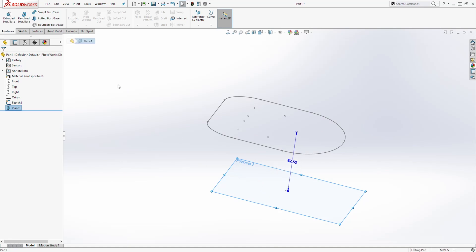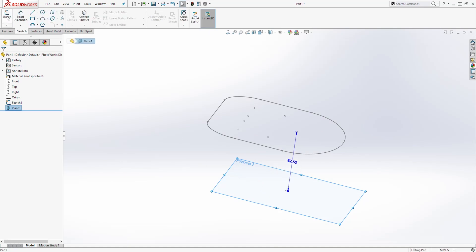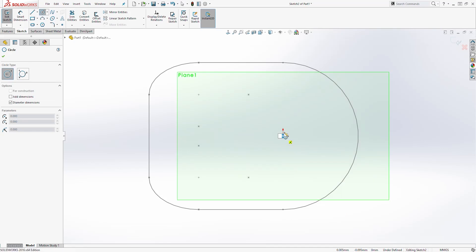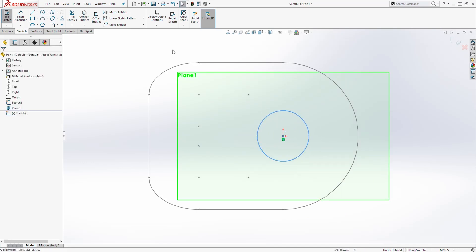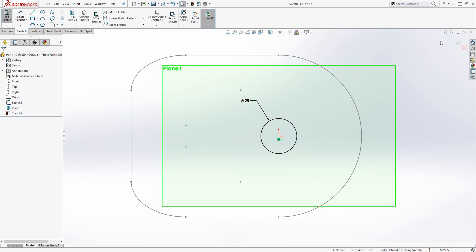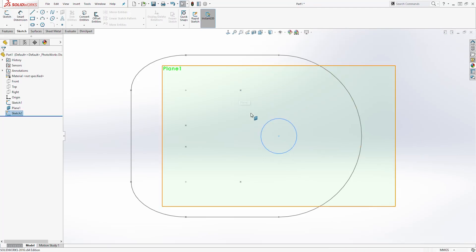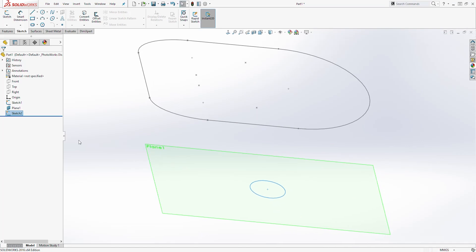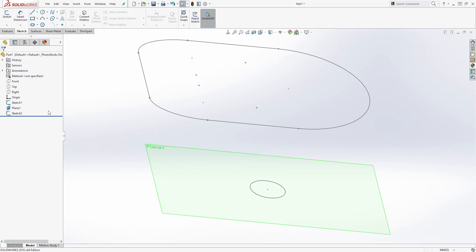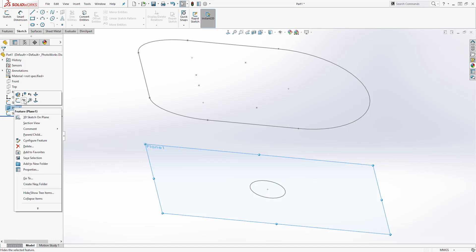Then we'll select that plane, go to the sketch tab and start a new sketch. I'm going to go normal to it. I'll draw a circle on the origin point and add a dimension — the dimension is going to be 25. We have a fully defined sketch, so exit your sketch. You should have something like this. I'm going to hide that plane now — right click on it and click the eyeball.